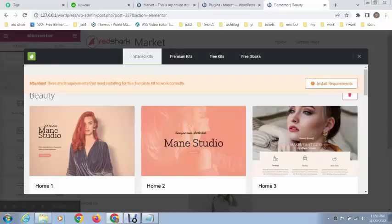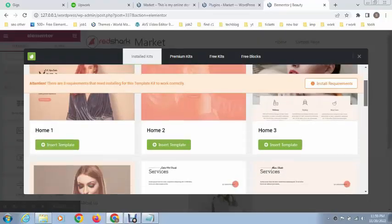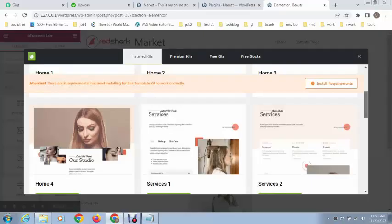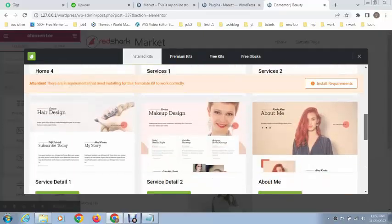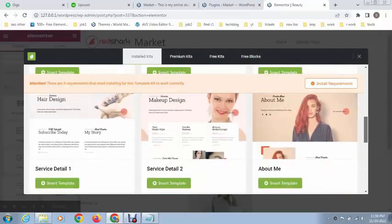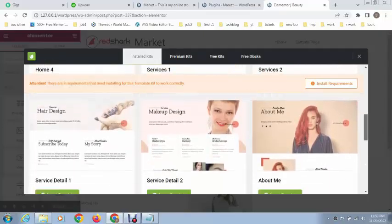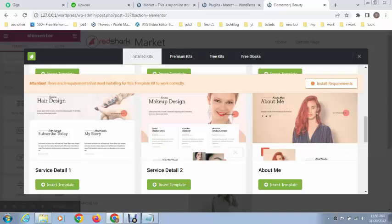You can see here these are some layouts that you can select and add. At this time I want to add this layout, so just click on insert template.